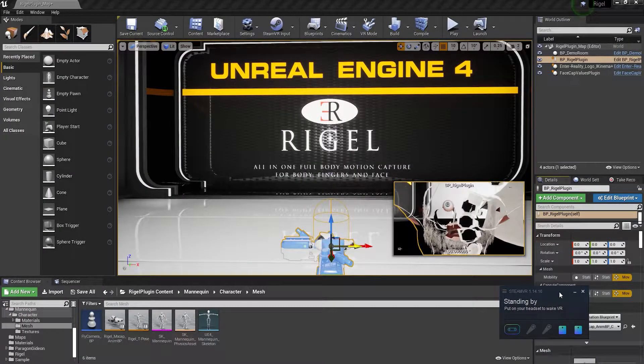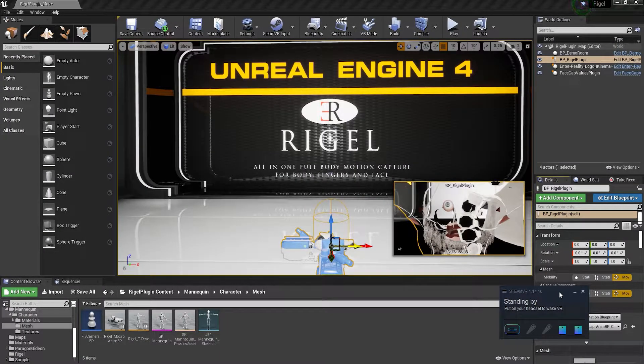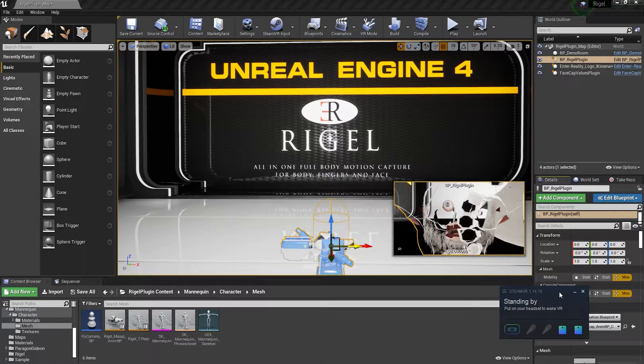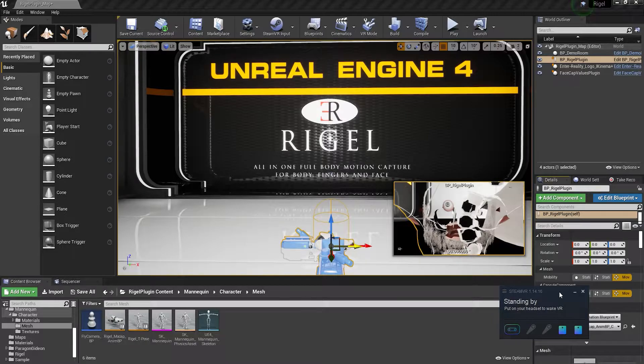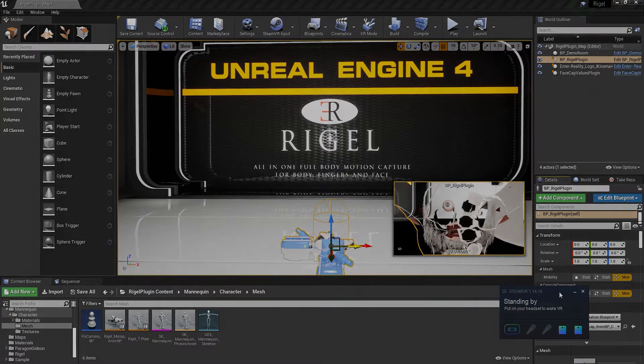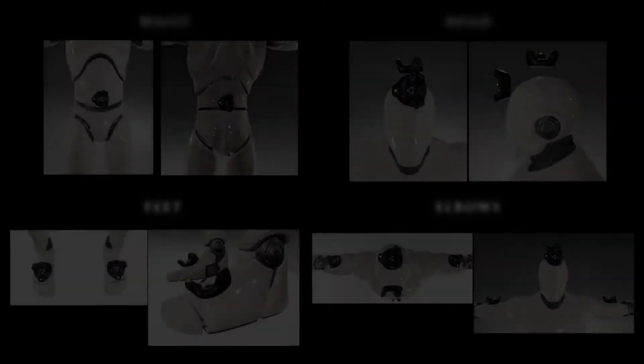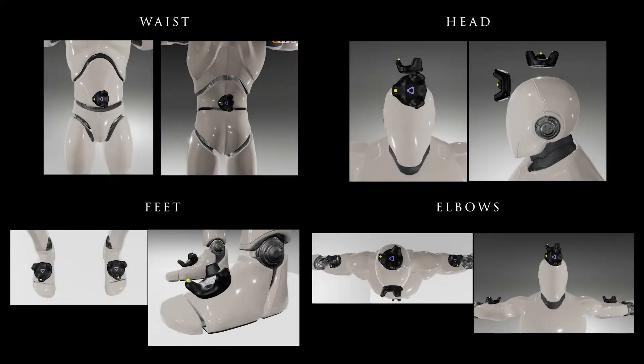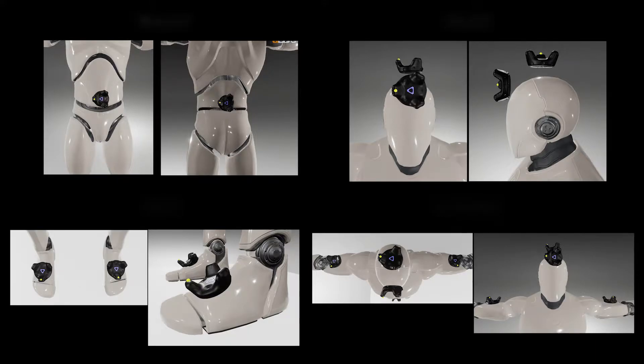In this video we're going to see how to perform the calibration. Rigel requires all Vive trackers to have a specific orientation on the body. On screen you see how they need to be set, but you can find more information in the documentation in the link below.